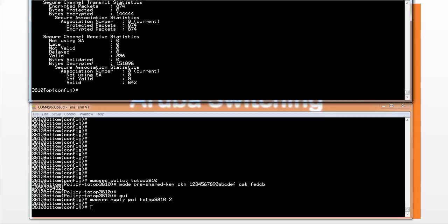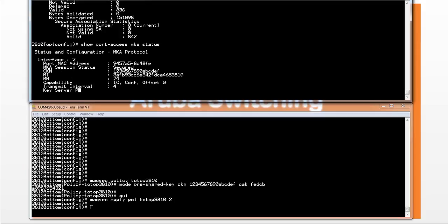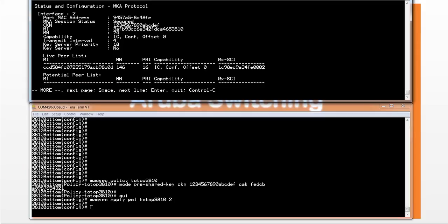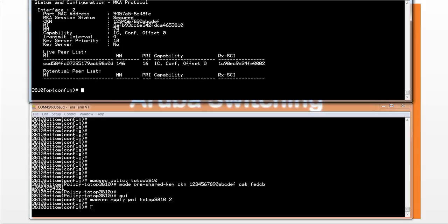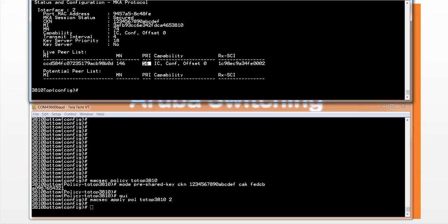Another thing that we can do for the MKA protocol is show port access MKA status. You can check out the status. One of the things you can see here is the priority and capabilities of the switch. The priority of the local key server is 18, and the priority of the remote key server is 16. So in this situation, the top switch, the top 3810, is the key server.